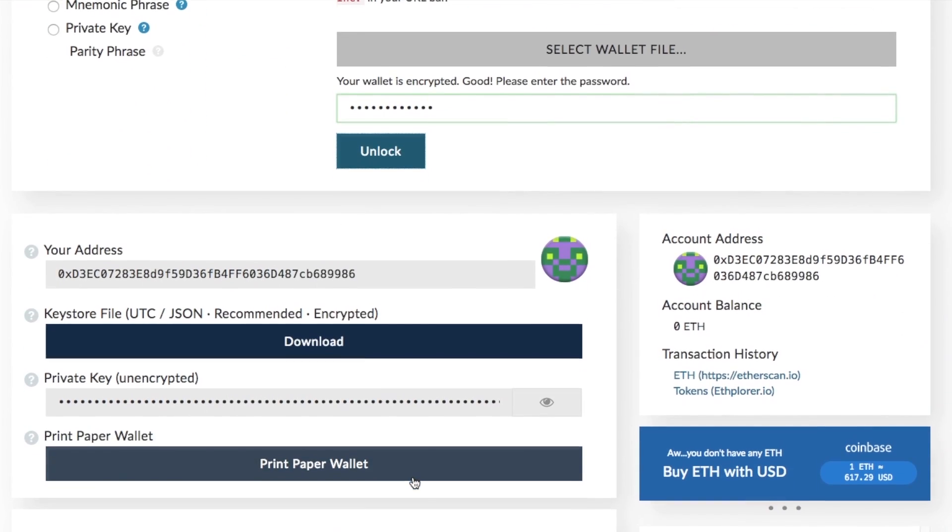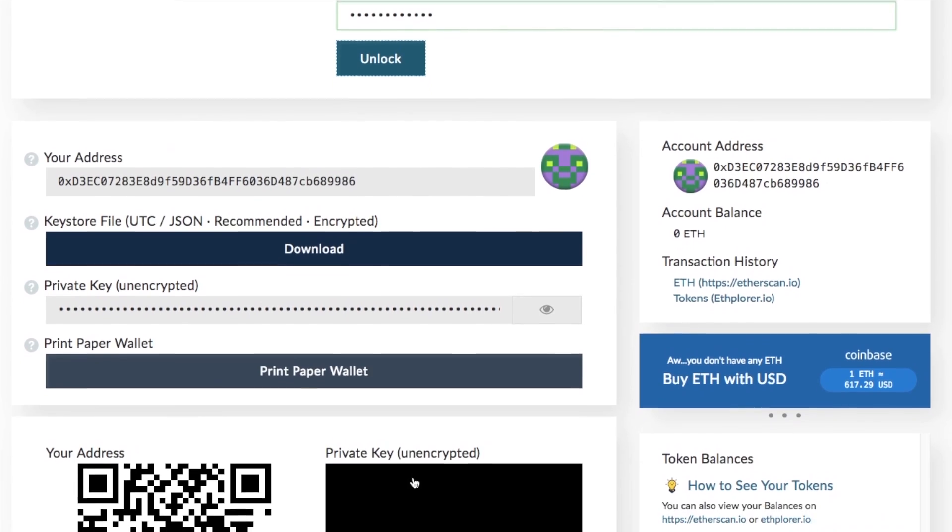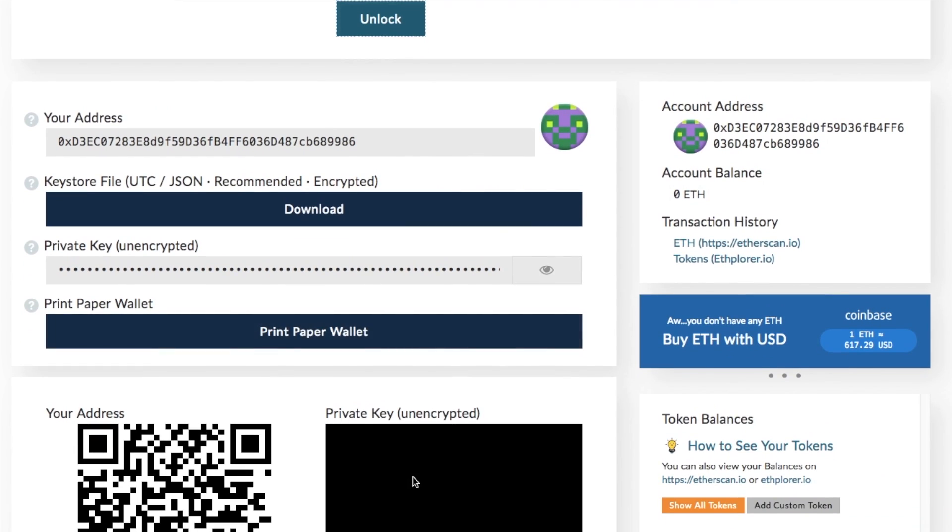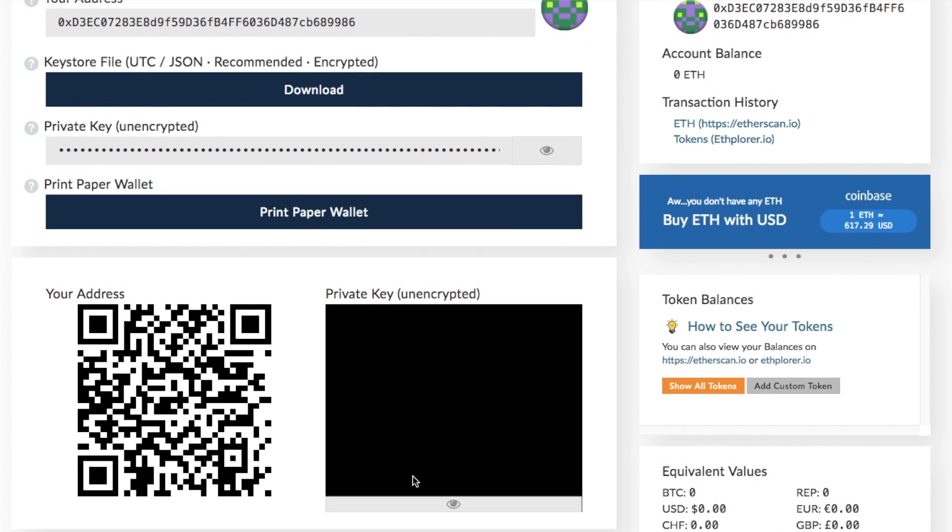And then click on to unlock. And then if I scroll down, it then provides me with my address. Now this is my public address that I can share with others. This is obviously not my private keys. It allows me to go through and download that key store file if I wish. It provides me with my unencrypted private key. It provides me with the ability to go through and print my paper wallet. I also have a QR code in here, so I can go through scan this and it provides me with my public address.